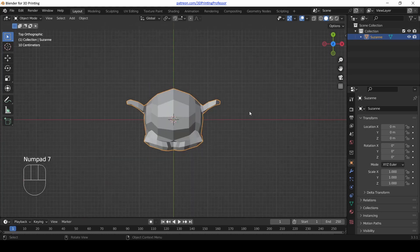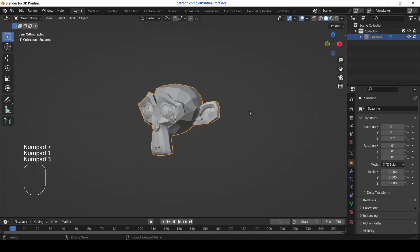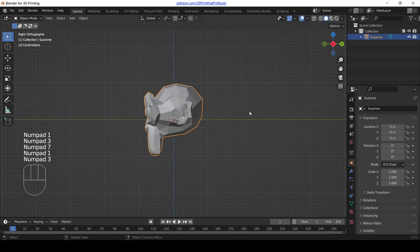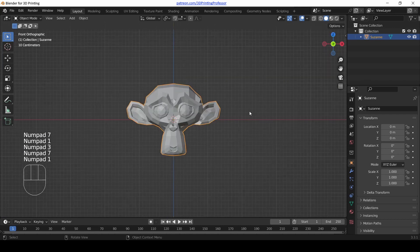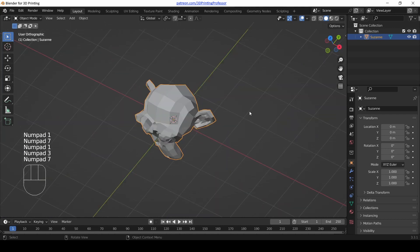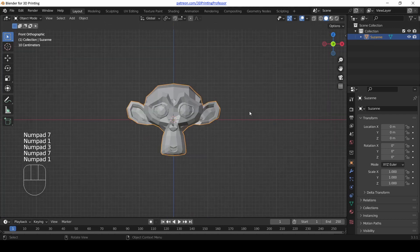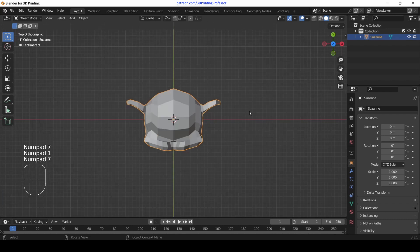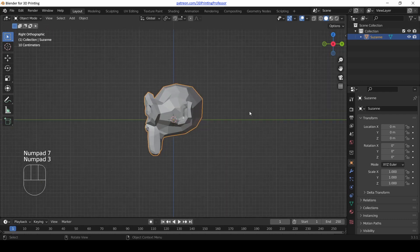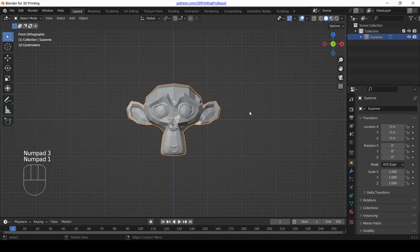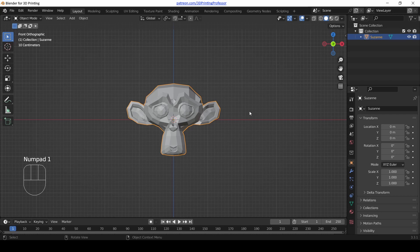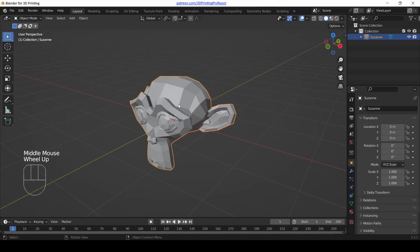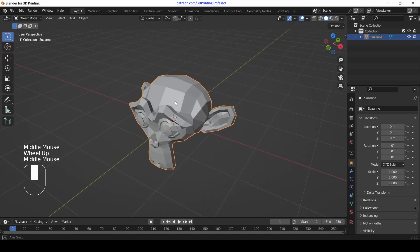Now one, three, seven, those might not be as easy to remember. Their positions on the number pad kind of makes sense. Seven's kind of above and three is to the side and one is there. But it might be hard to remember those. However, that's going to be our homework.